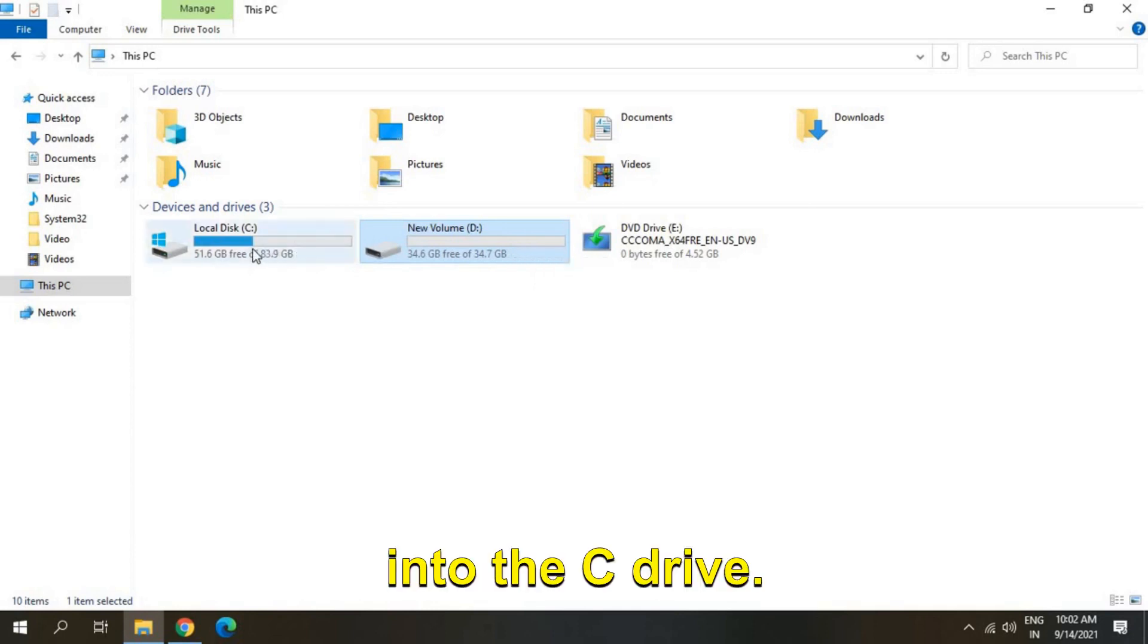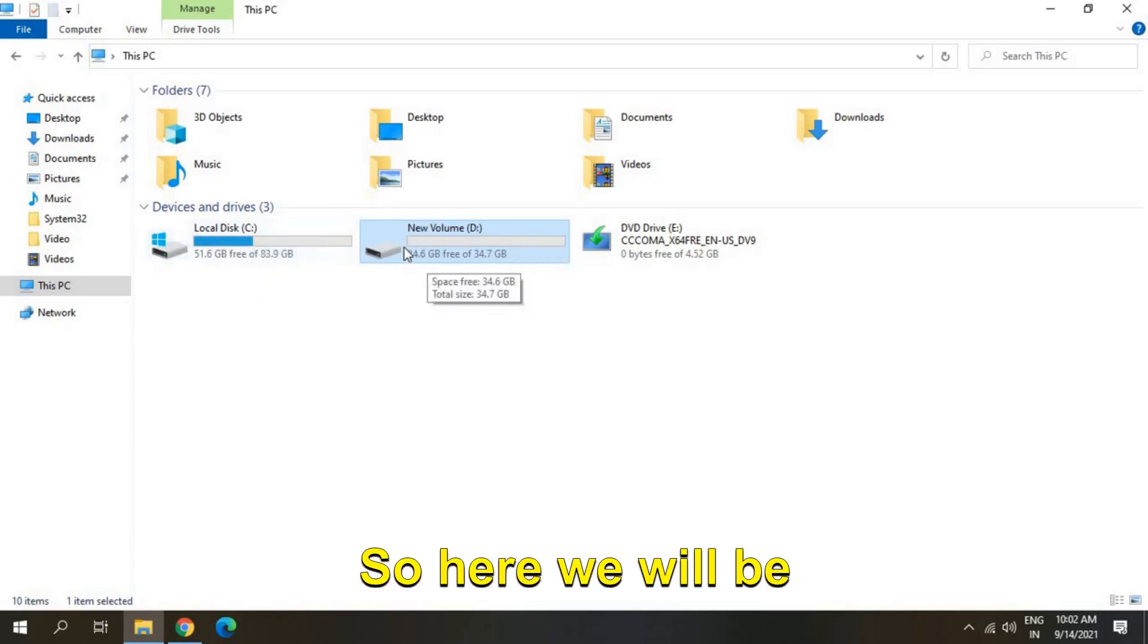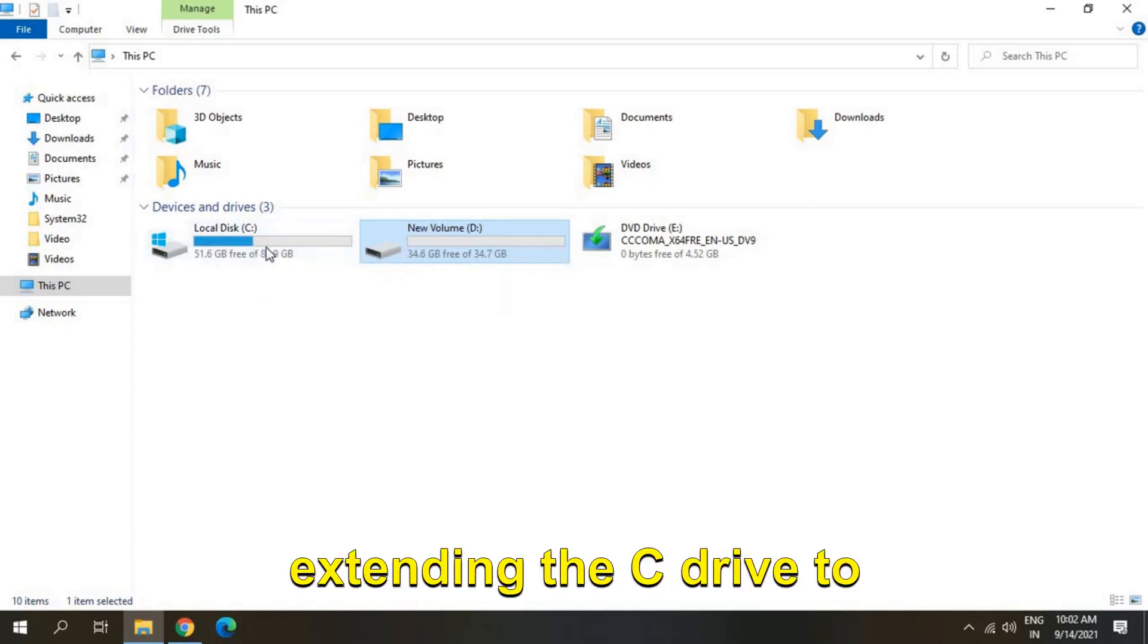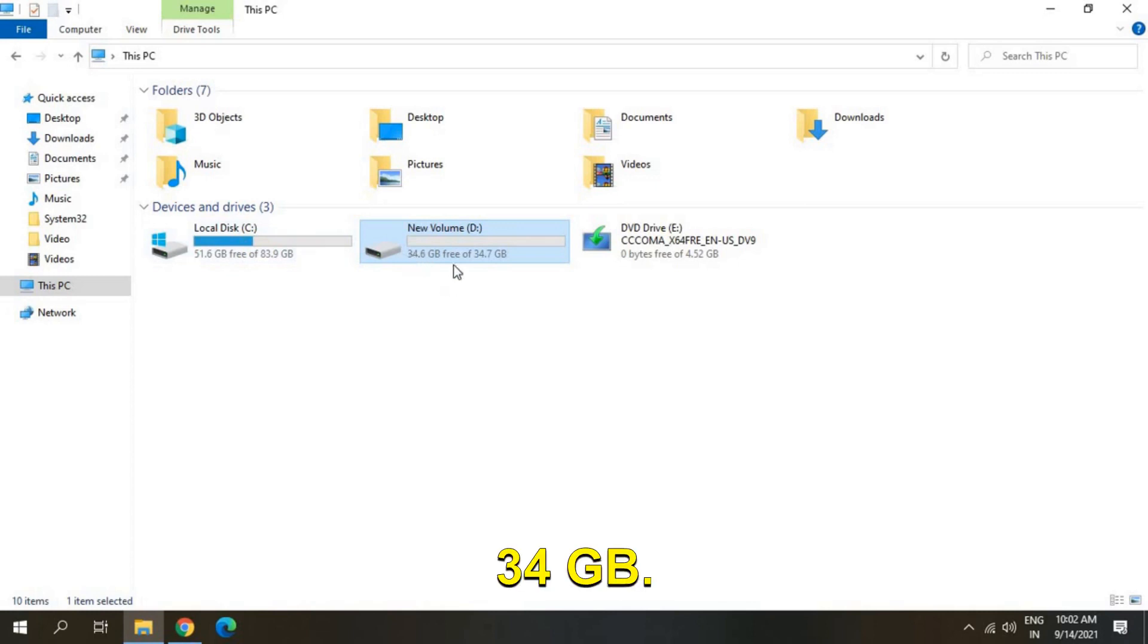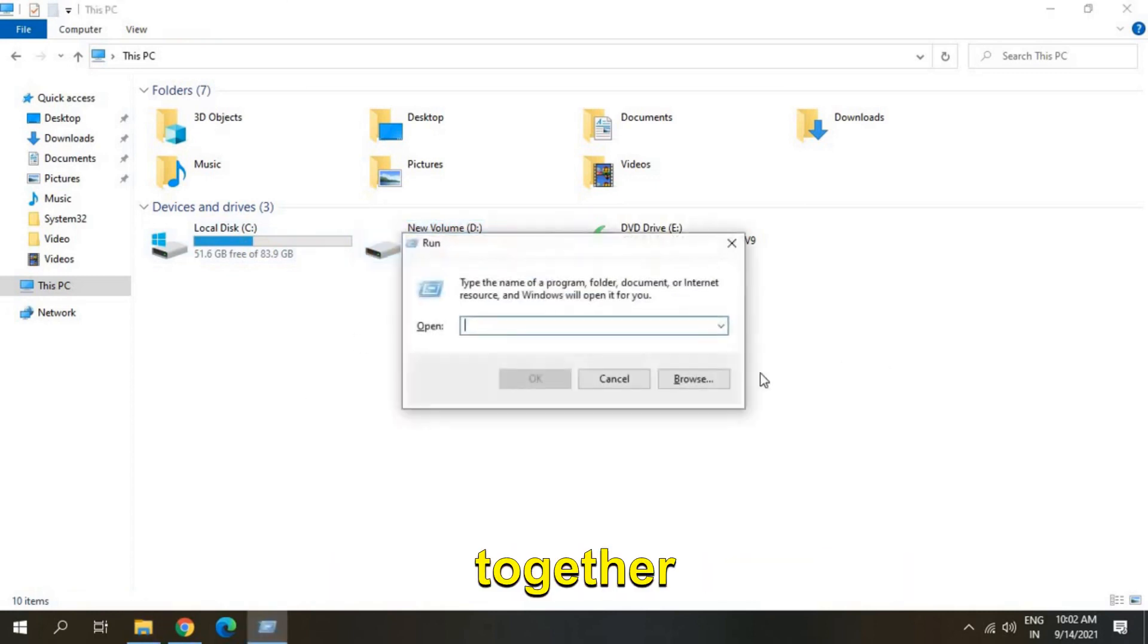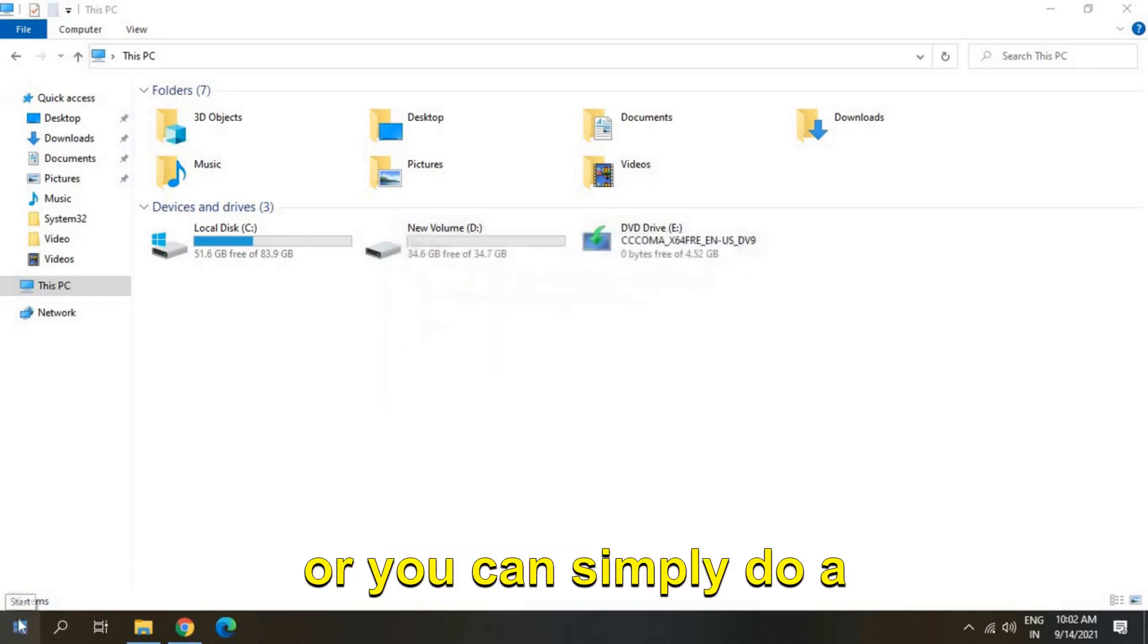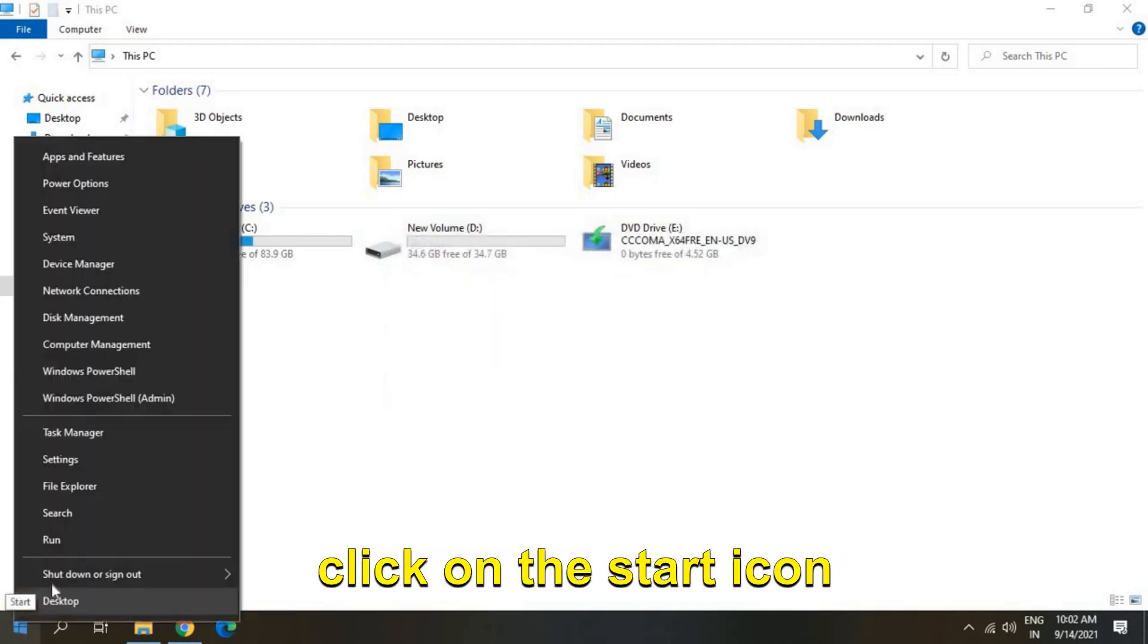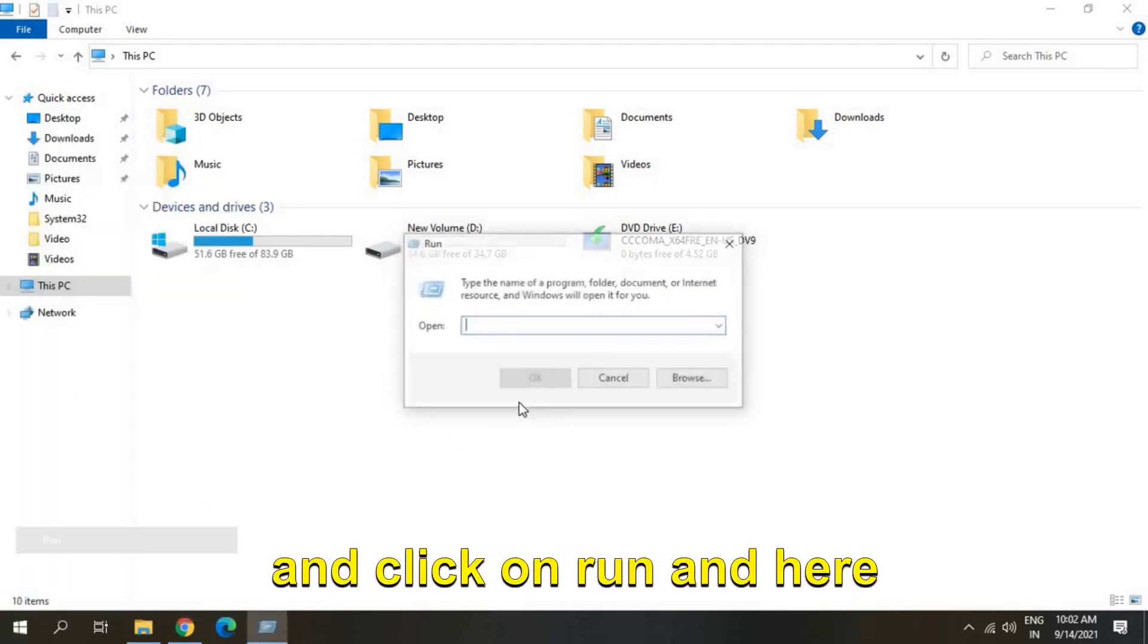So press Windows and R key together or you can simply do a right click on the start icon and click on Run and here type diskmgmt.msc and hit enter.